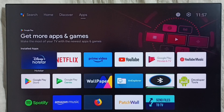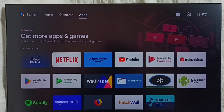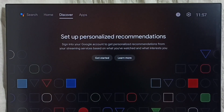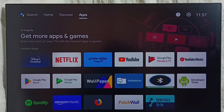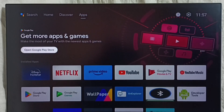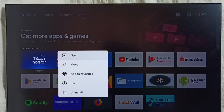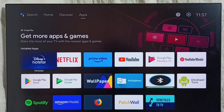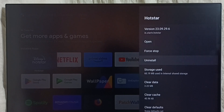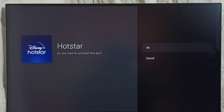Method 2. Go to the home screen, then select the Apps section. Go to the Apps tab. From this installed apps list, select the app which you need to uninstall — let me uninstall Hotstar. Select it, then press OK or the select button on the remote. Press and hold that button, then select Info. Here we see Uninstall — select it, then select OK. This is Method 2.